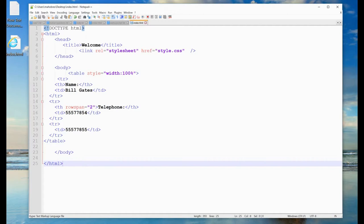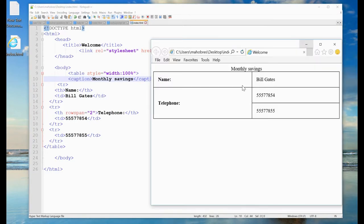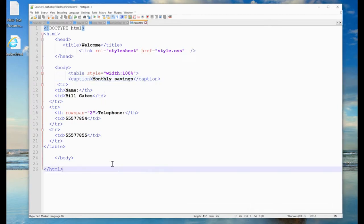Another feature in the HTML table is adding a caption. To add a caption, we use the caption tag placed right after the opening table tag. After saving and refreshing, the caption appears at the top of the table — it acts like a heading in the middle above the table content.